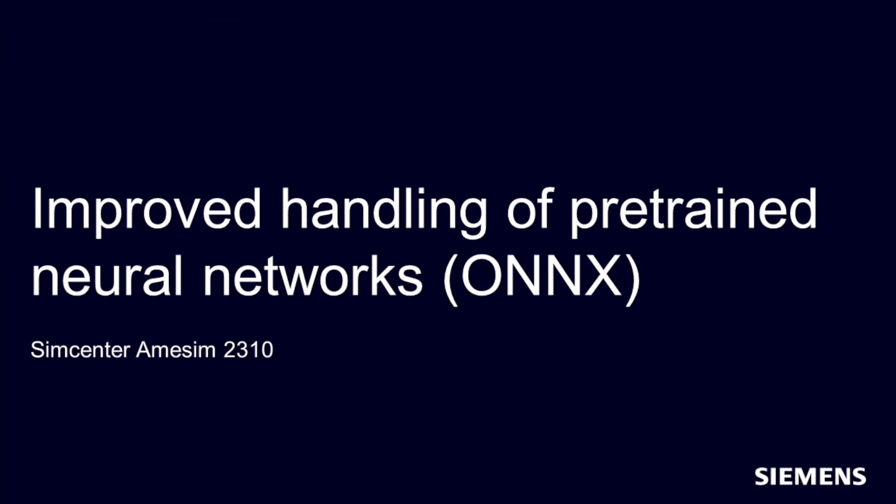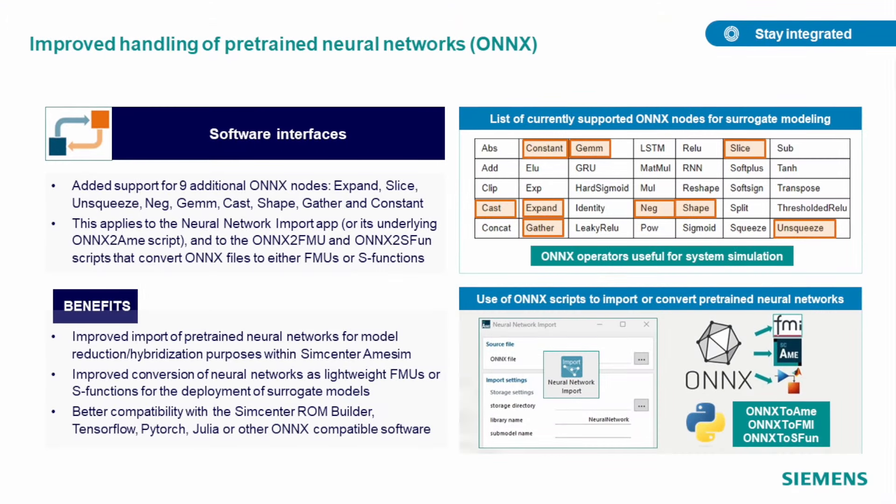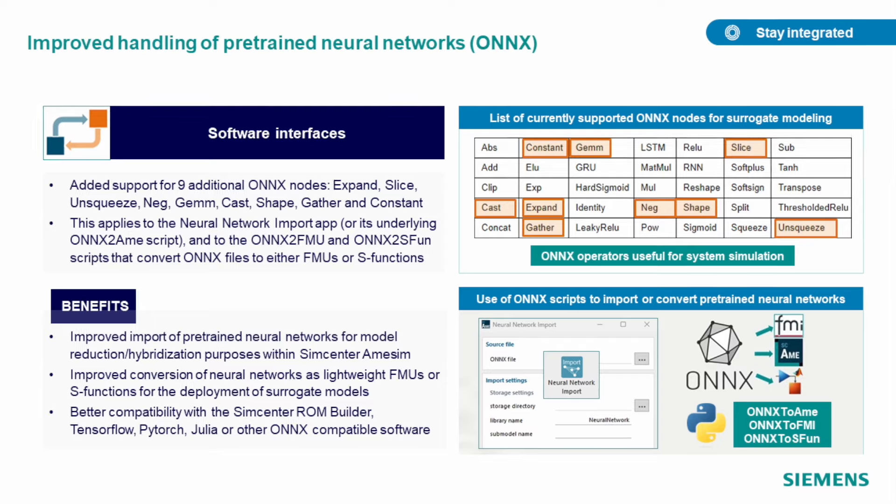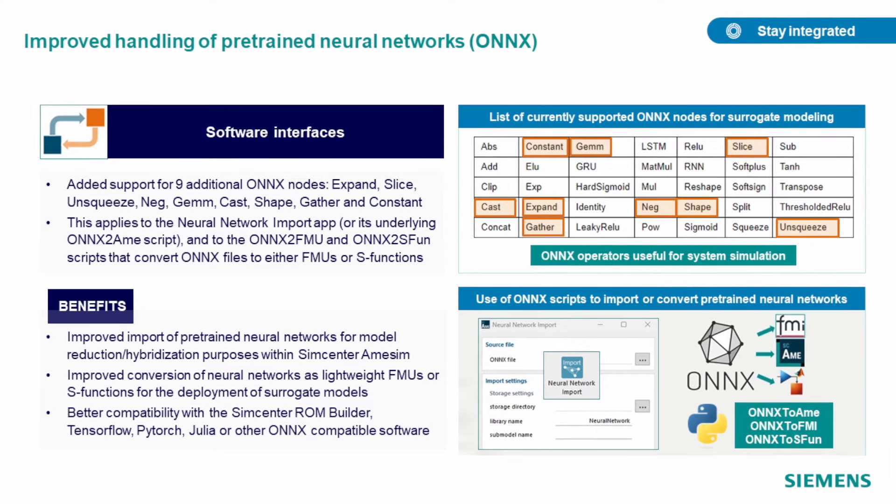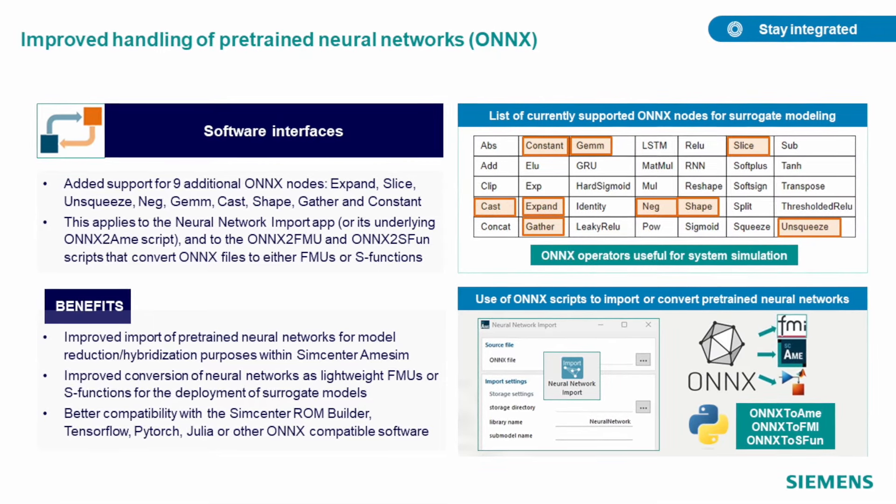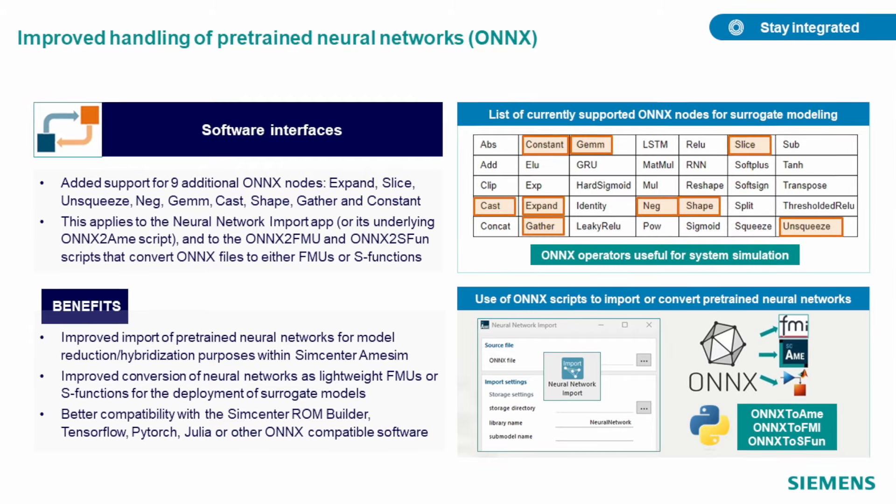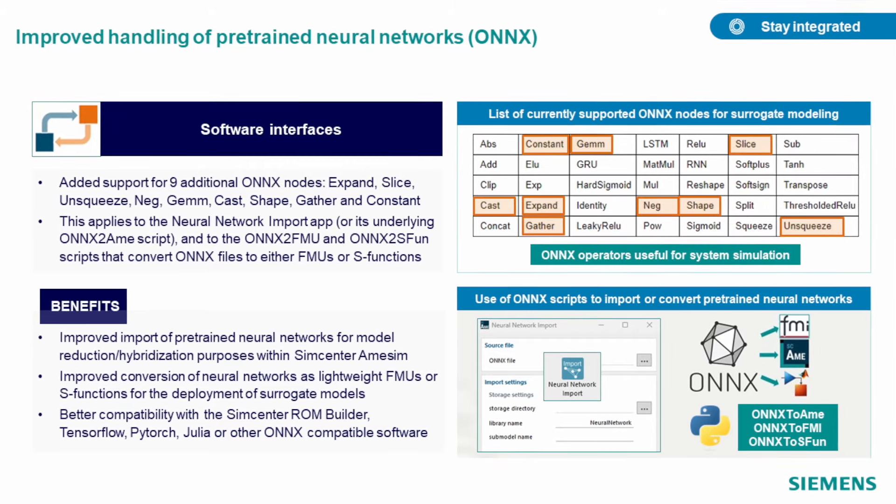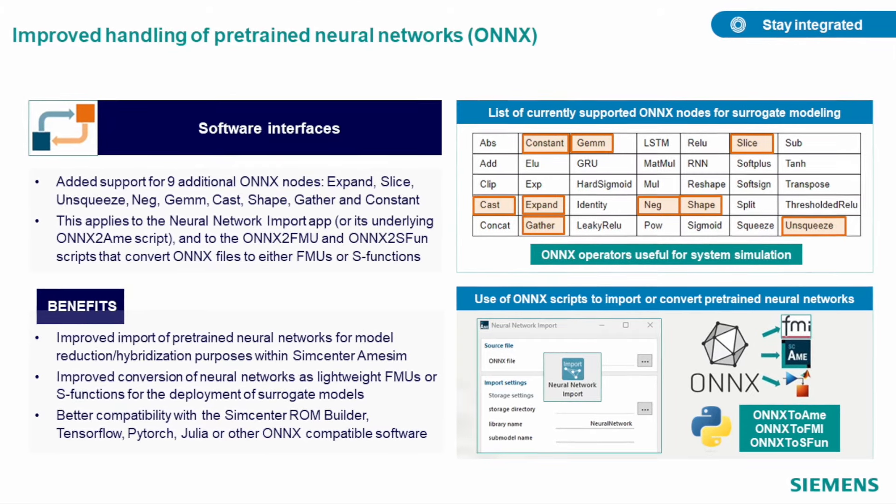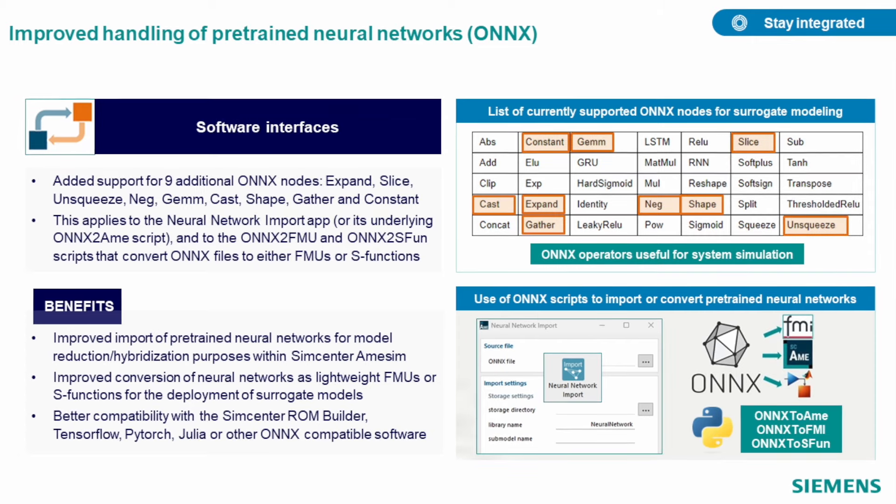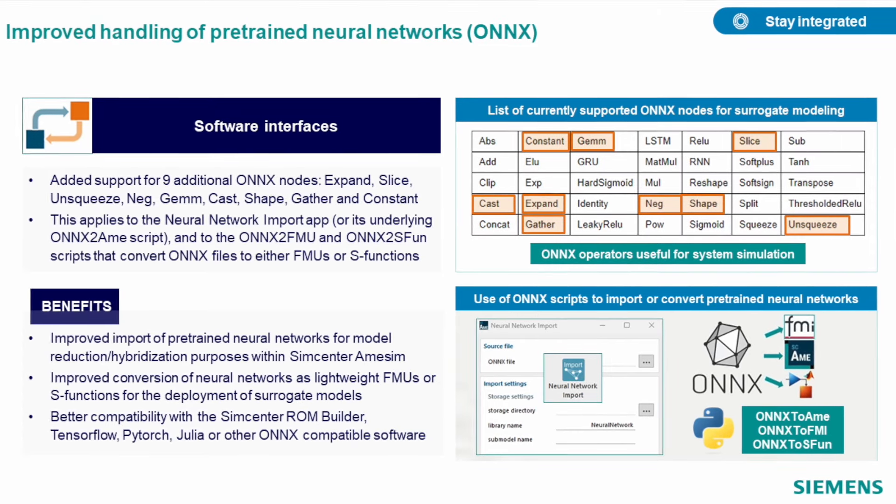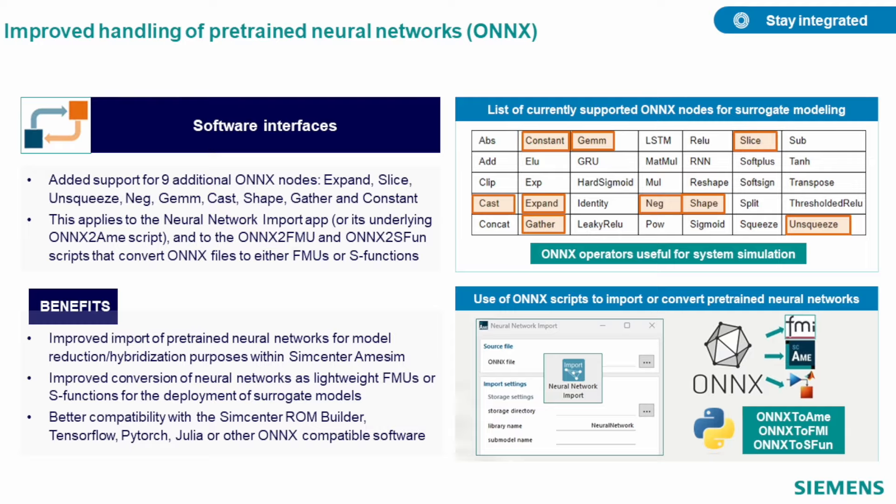In this release, we improve handling of pre-trained neural networks by adding support of nine additional ONNX nodes, both for import and conversion when working with ONNX files. With that feature, your import capability of ONNX expands, and as always, you can export your neural network as FMU or S-Function, which you can share with your colleagues, so they can use it inside other software.